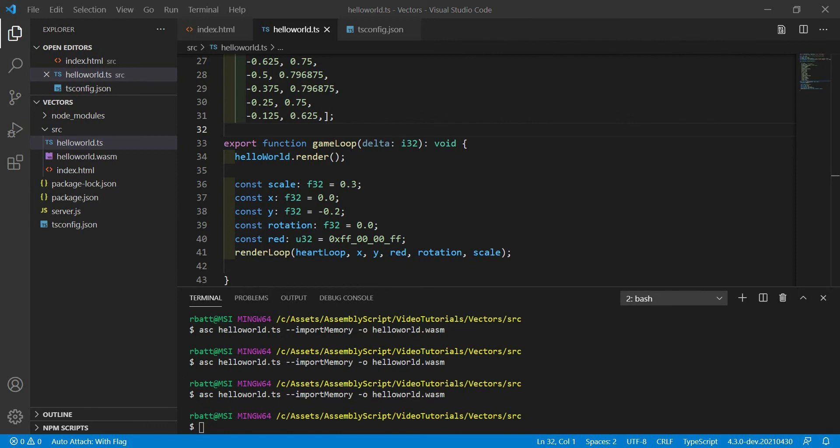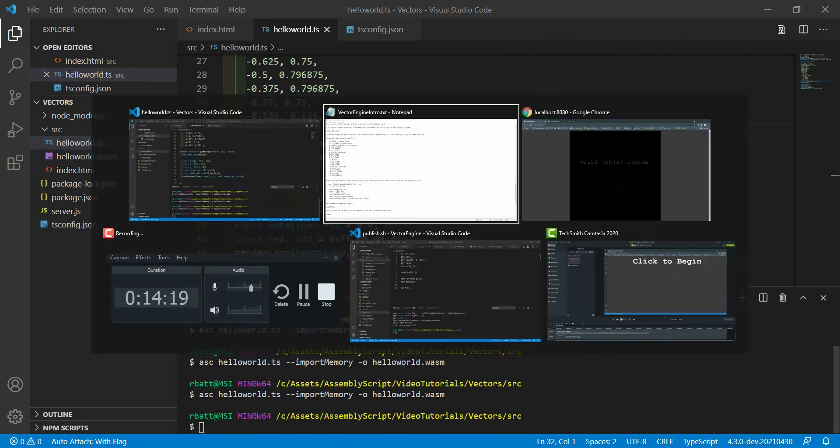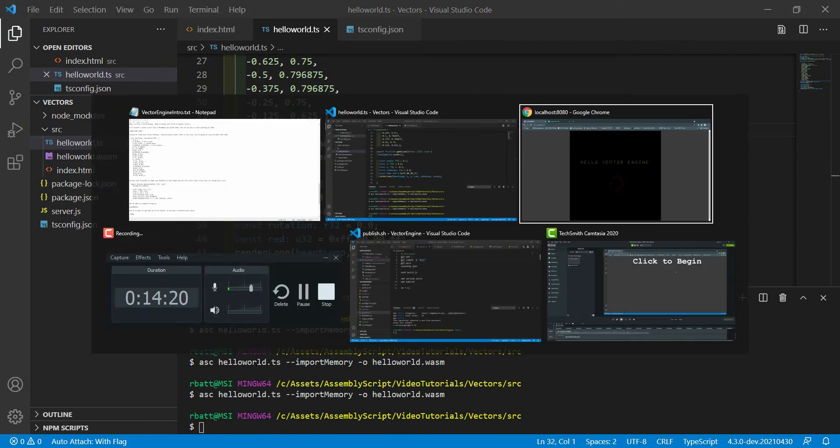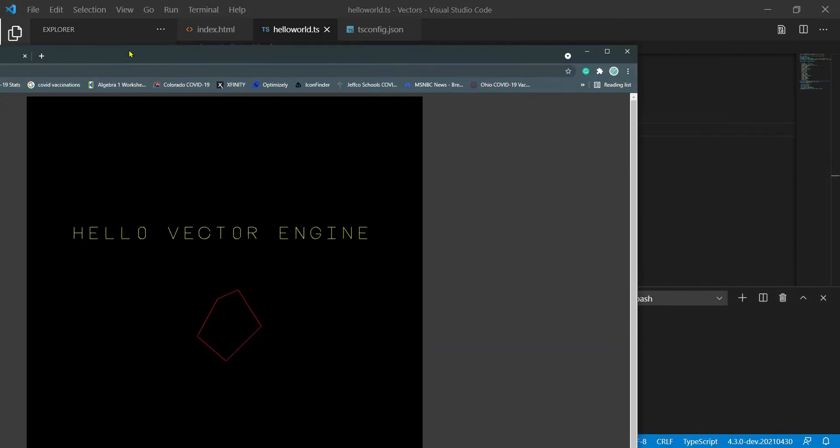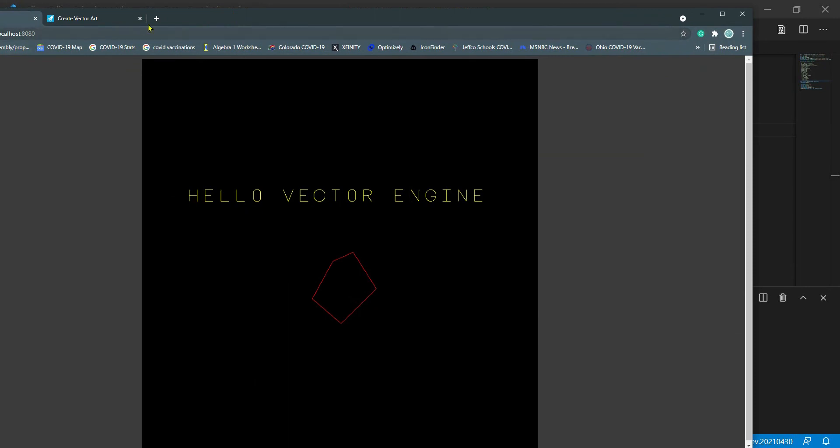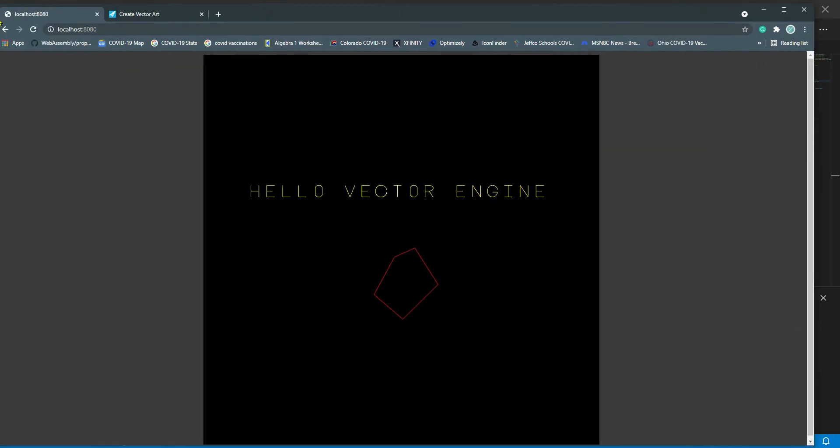So I'm going to pull this out and put the heart back in. Just for fun, I'll recompile so I don't have that big thing hanging out. And if we refresh, we get our heart back.